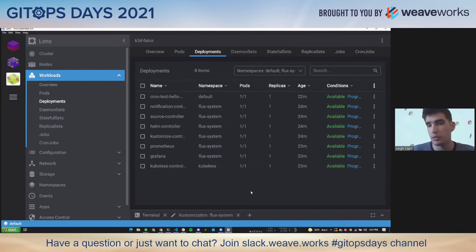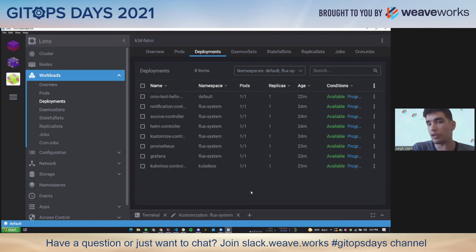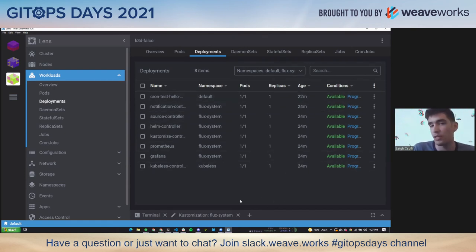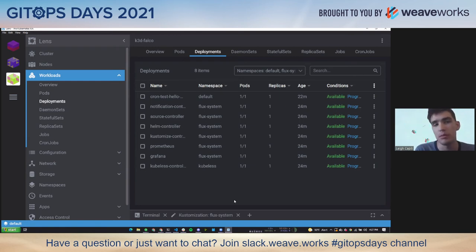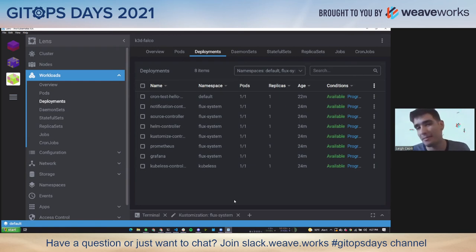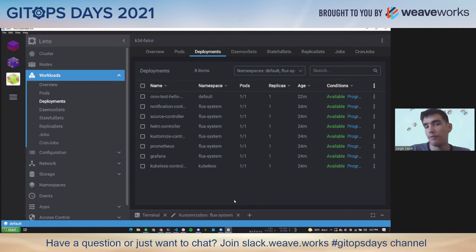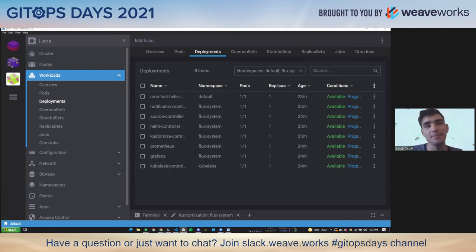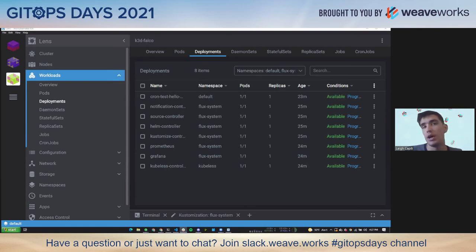So now we've got this single label with a value that can be indexed inside of etcd. The API server is able to super fast give us a list of exactly the things from the monitoring customization from the flux system namespace. And similarly, like when you go to another resource that's managed by something else, like say here's the kubeless controller manager. If I look at the label for that, it can be selected by a different customization name. And that checksum is used for garbage collection. Just a little hint there as well.